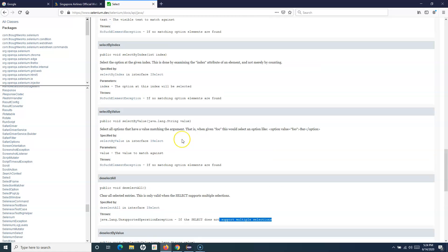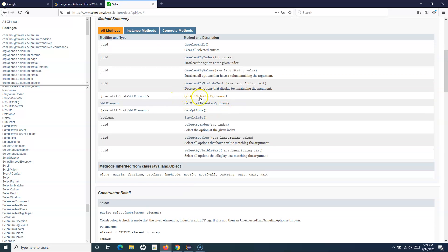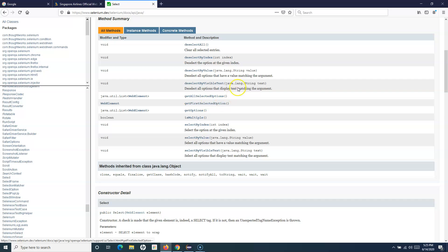Let's go back to the methods again. We have covered all the deselect methods. Then we have the getFirstSelectedOption and getAllSelectedOptions methods. For example, if you have multiple options selected in a multi select list, getAllSelectedOptions will return all currently selected options, and getFirstSelectedOption will return the first selected option. We will also use getOptions.